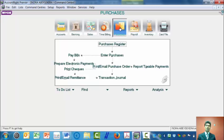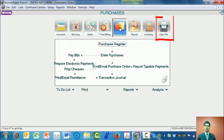But before we do that, because it is an account from a supplier, we need to enter the supplier's details. To enter the supplier's details, we need to click on the card file where the supplier's details will be recorded.